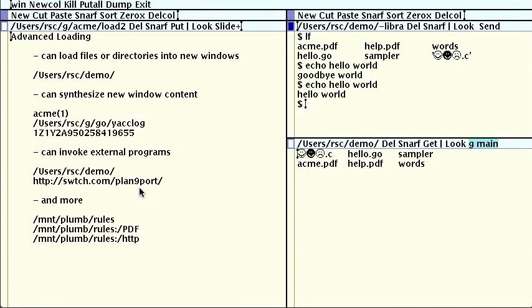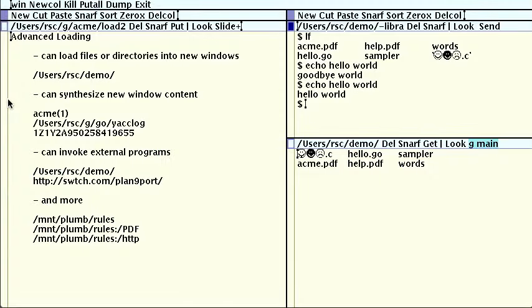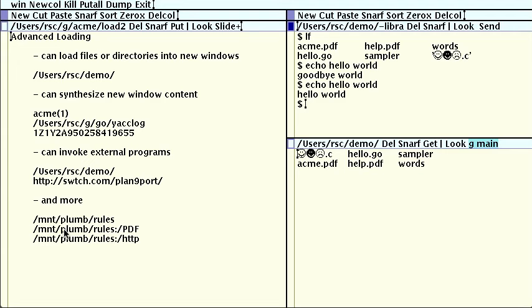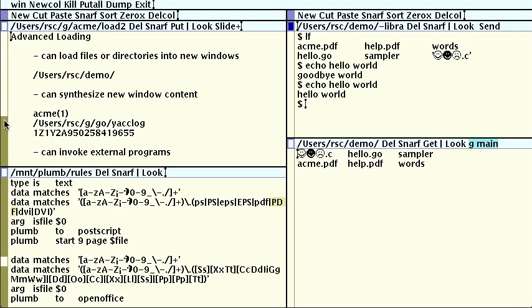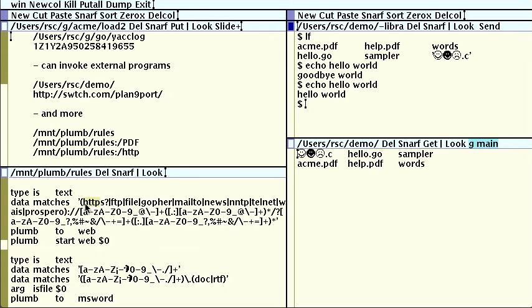The loading here is done by a separate program called the Plumber. The Plumber is controlled by a rule file, mount plumb.rules, that contains patterns to match against Button 3 text. This rule says that if the text ends in .pdf and names an existing file, it should be passed to the Plan 9 page program, which is the simple postscript and PDF viewer you saw. Similarly, if the text begins with HTTP, or otherwise looks like a URL, it should be handed to the web browser.